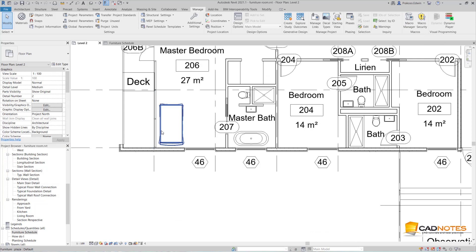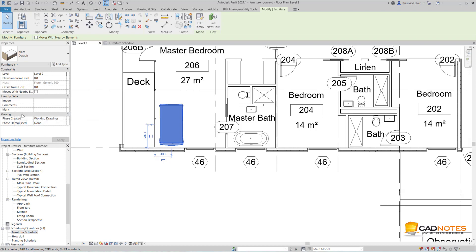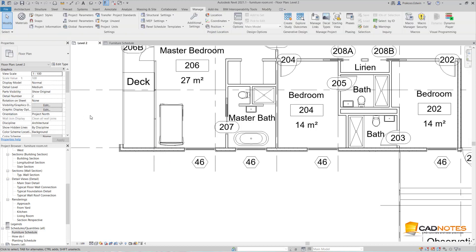The problem is now I don't have the parameter for rooms. Ideally you need to create a custom parameter to report where the furniture is. Right now I'm just going to use mark.